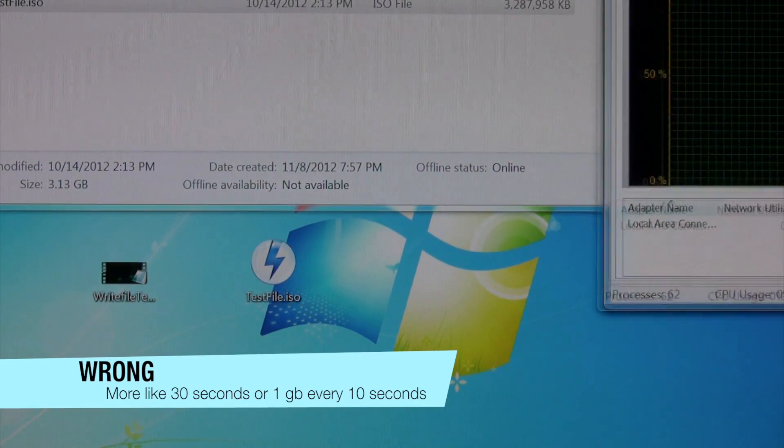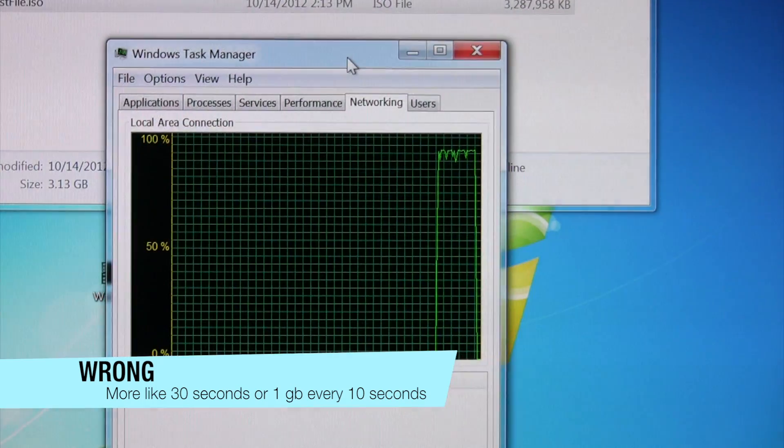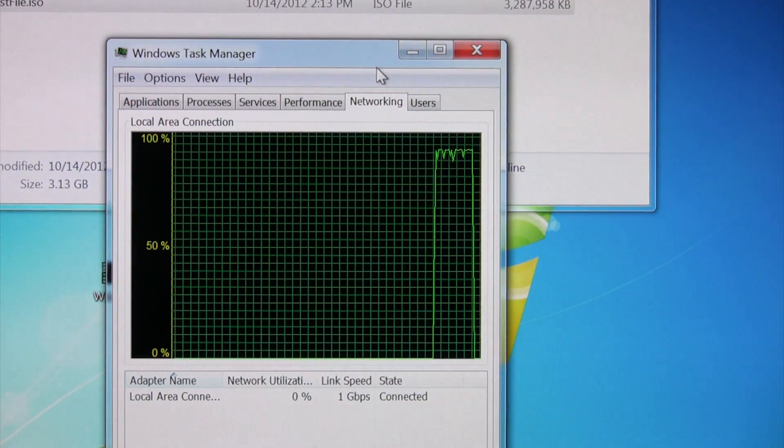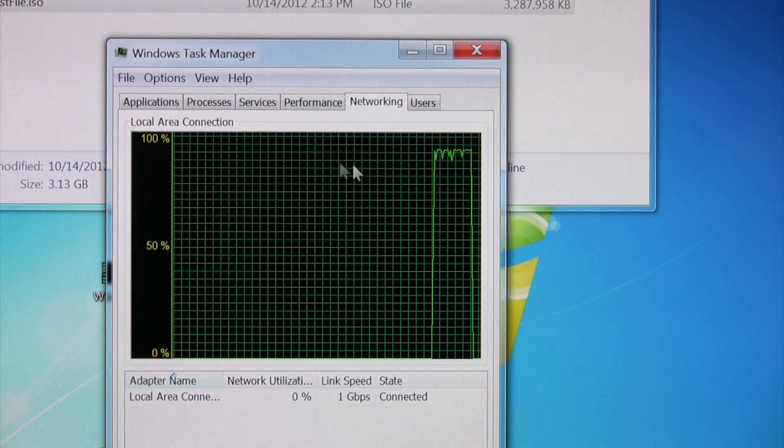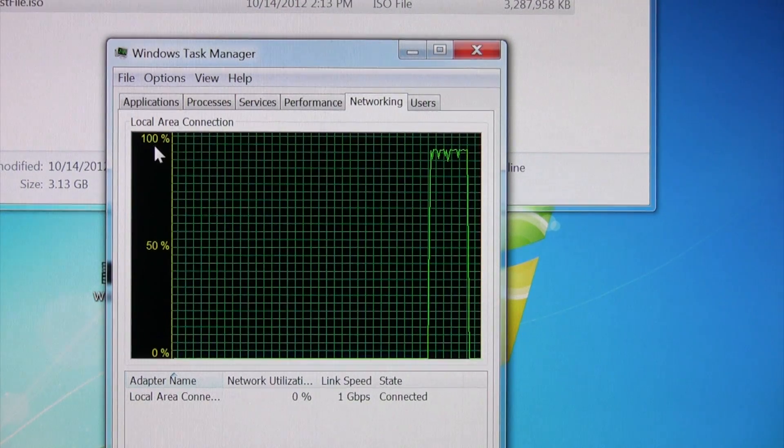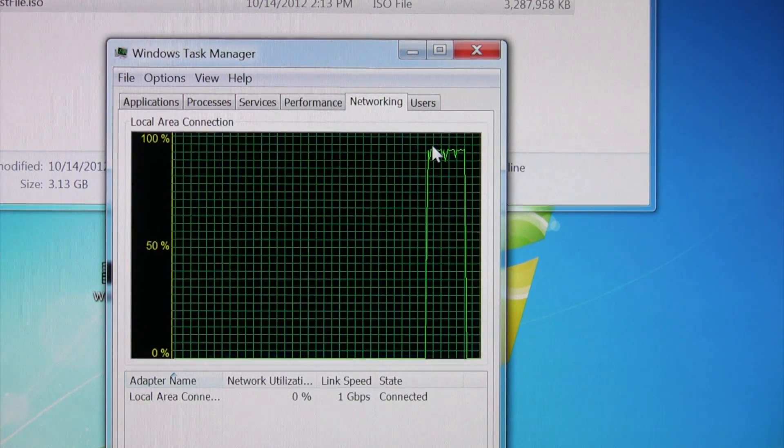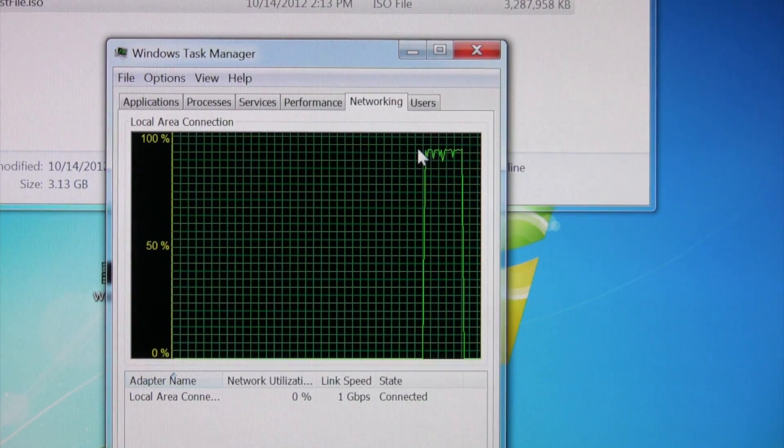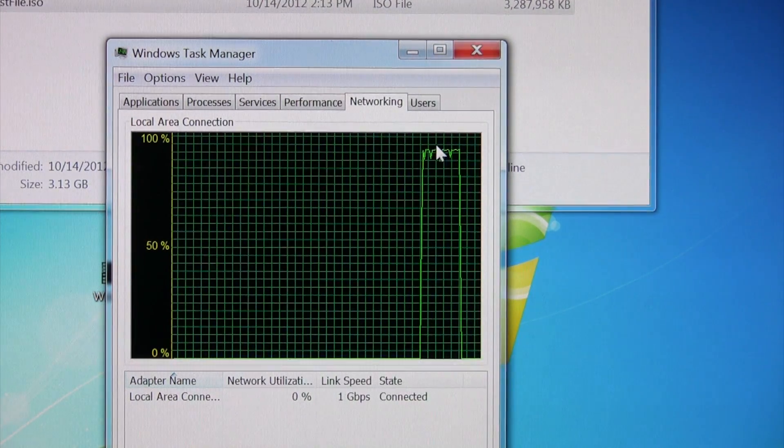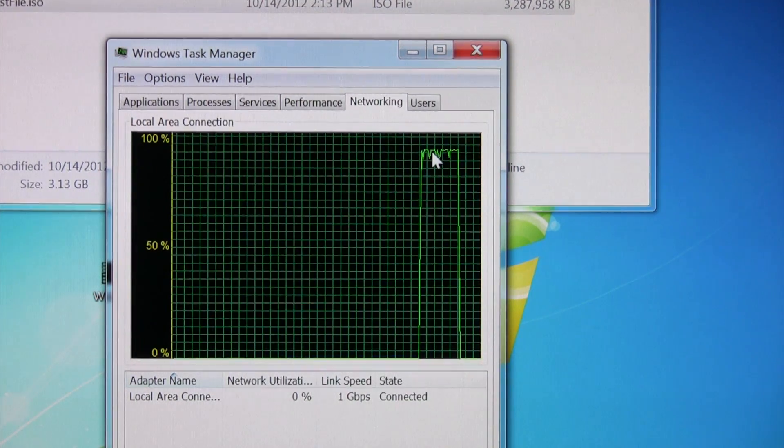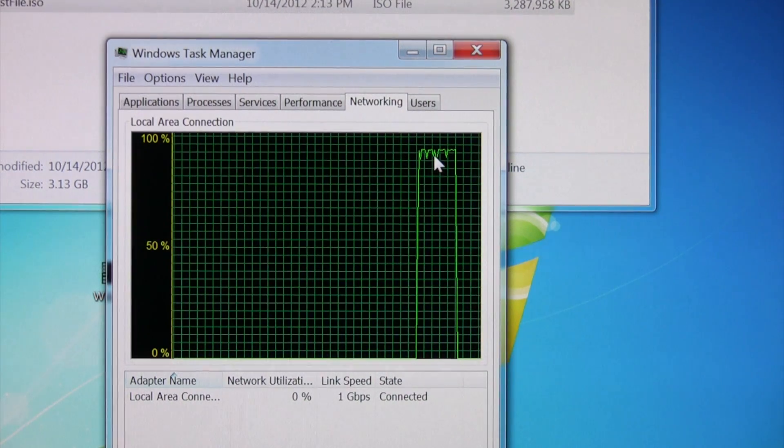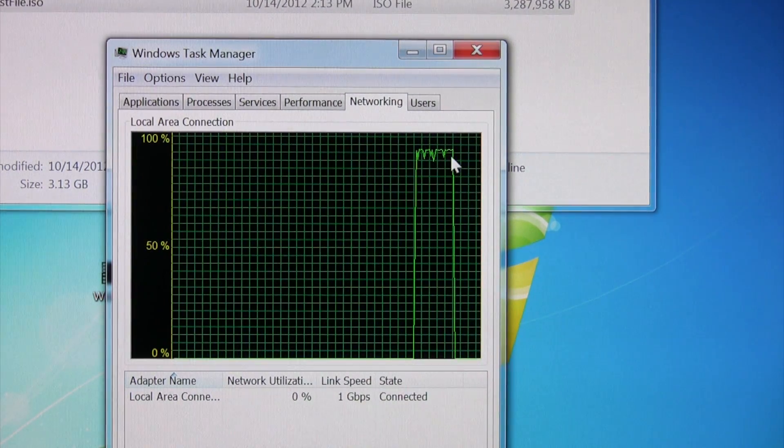And I'll bring the task manager down here where we can see it well. And you can see that at the top of the scale here we got 100%. It didn't quite hit 100, but it's right up there. And you can see the peaks, it's pretty steady overall too.